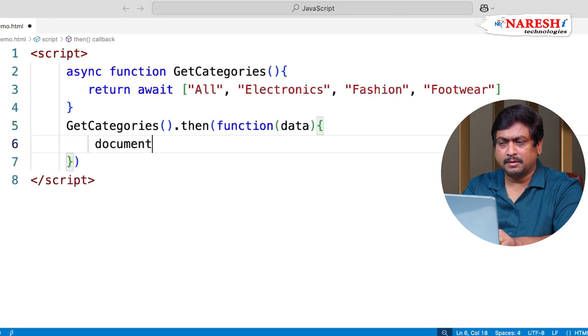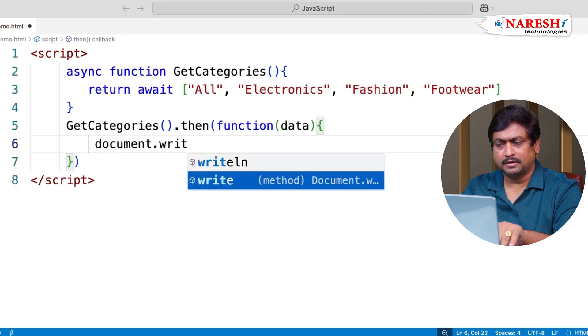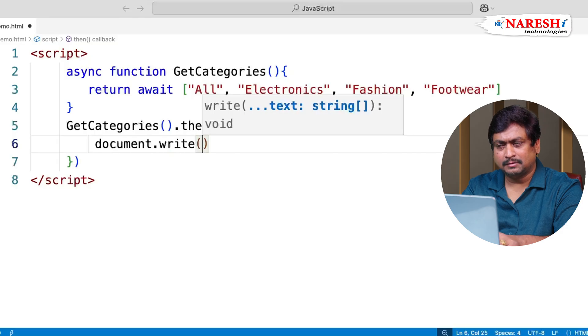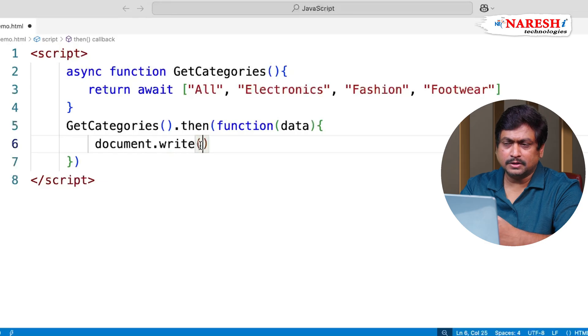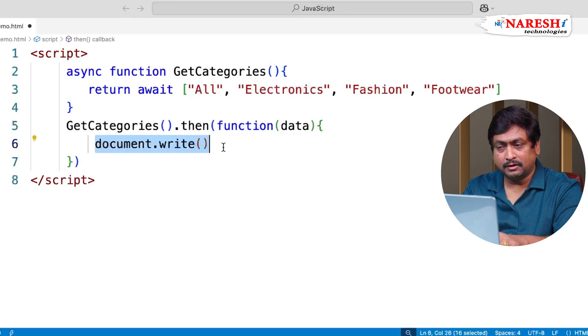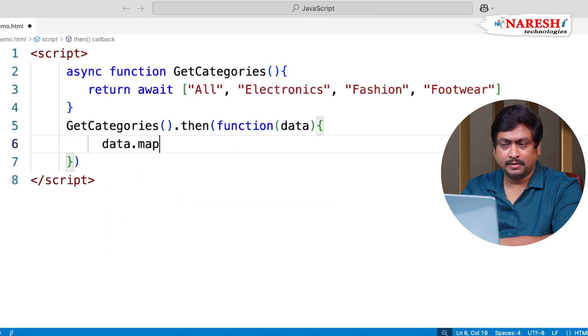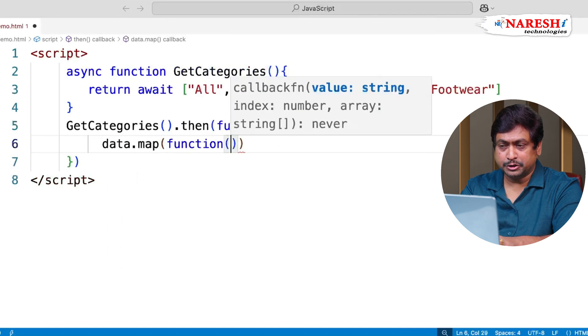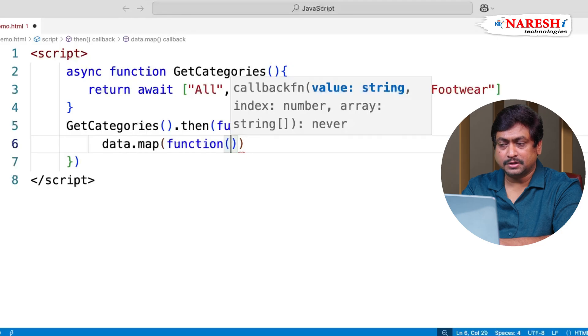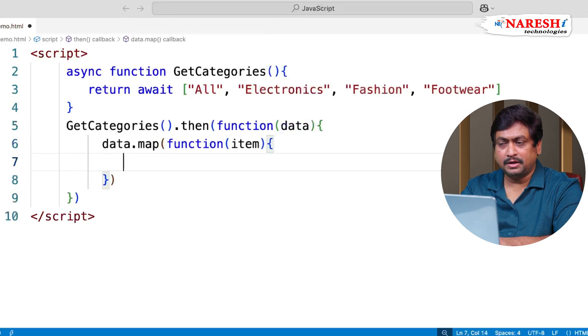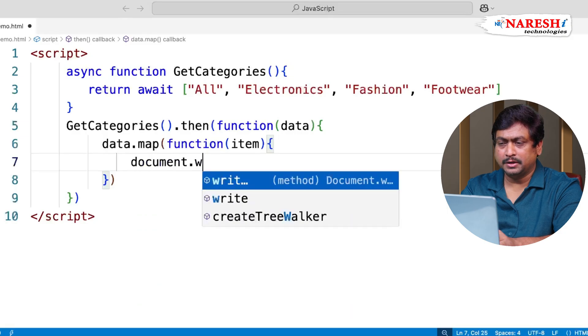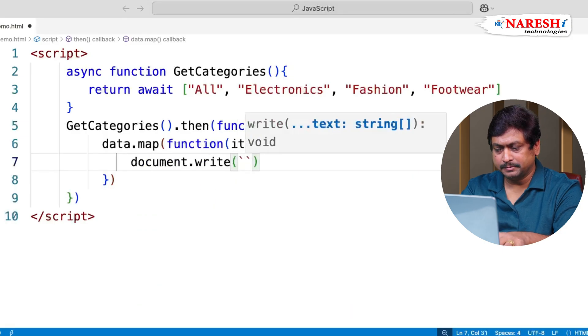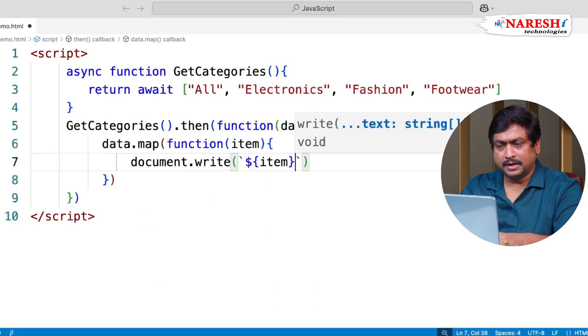So suppose I am presenting this through document.write. Let us access the data. So it is going to return the data. You can just print all the data. But you know that data is an array of string, then we can use map. We can define a function which can read every item. And every item we will print document.write, and we are printing every item with a break.